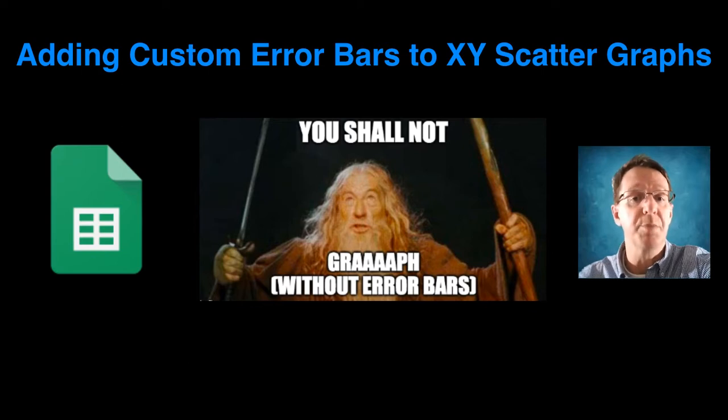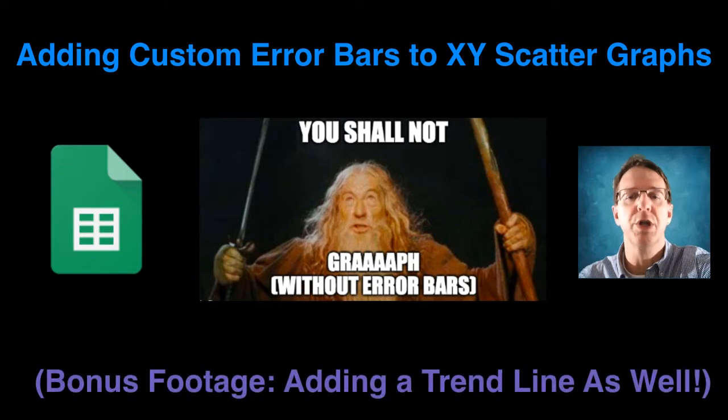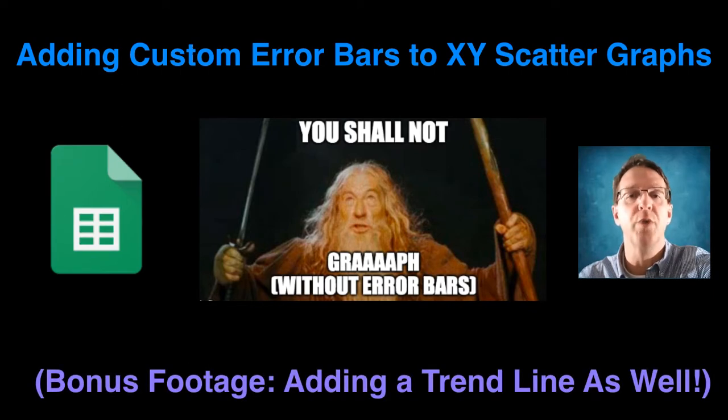And if that doesn't pique your interest enough, I'll also show you a little bonus trickery to ensure that you get a trend line on your graph as well. So let's go ruffle a few sheets, shall we?